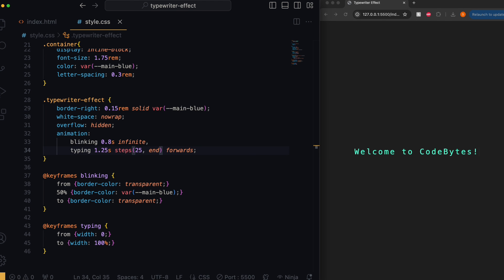We'll add the animation property to our class, setting the speed and direction of the animation. We need to use the white-space property to make sure that the text doesn't wrap so that it all stays on one line. Then we'll use the overflow property to hide the text that shouldn't be revealed until the cursor moves past it.